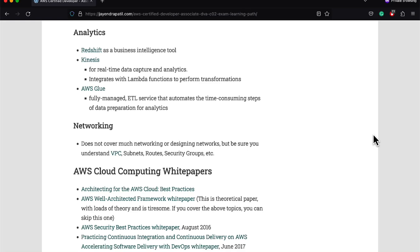The exam does not cover much of networking and analytics services, but just be sure to understand VPC, a Virtual Private Cloud, and its components.